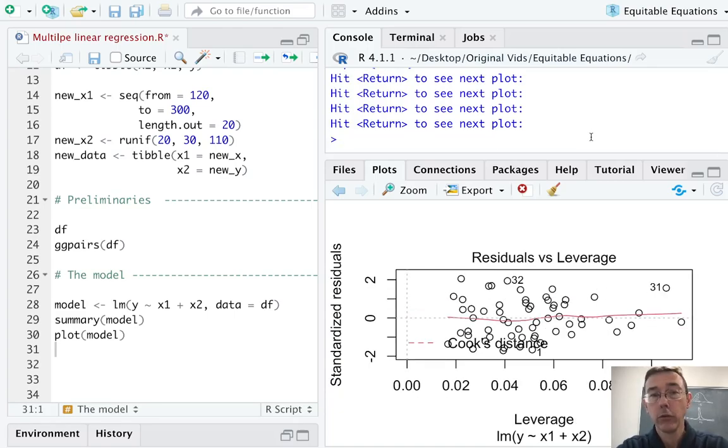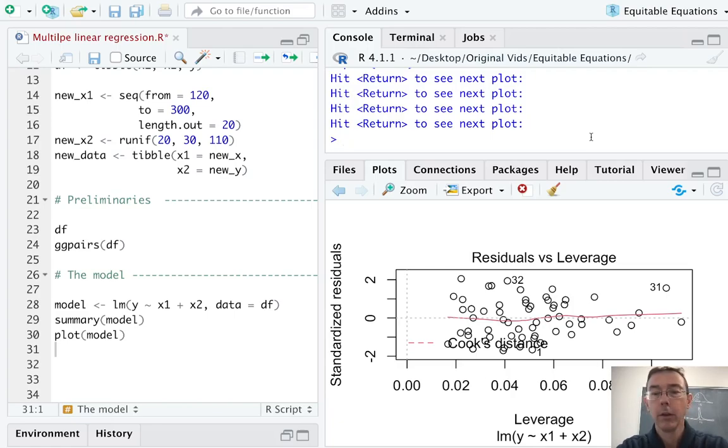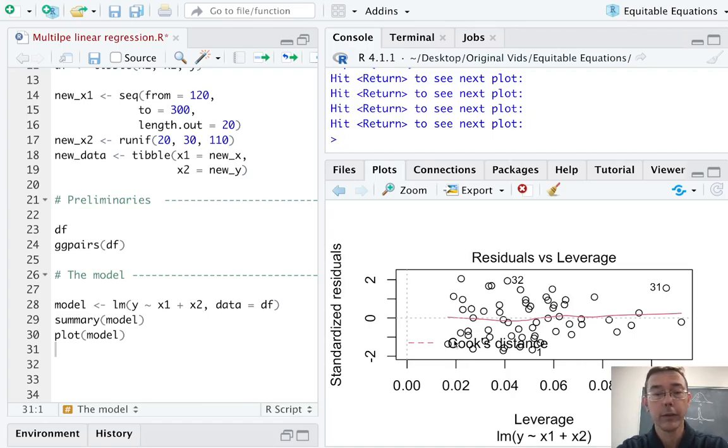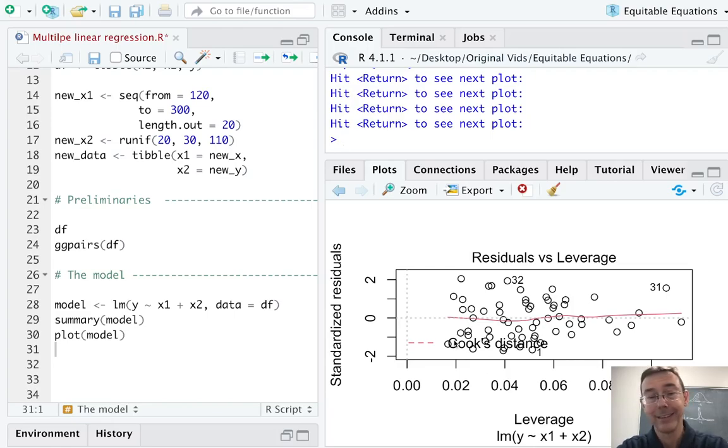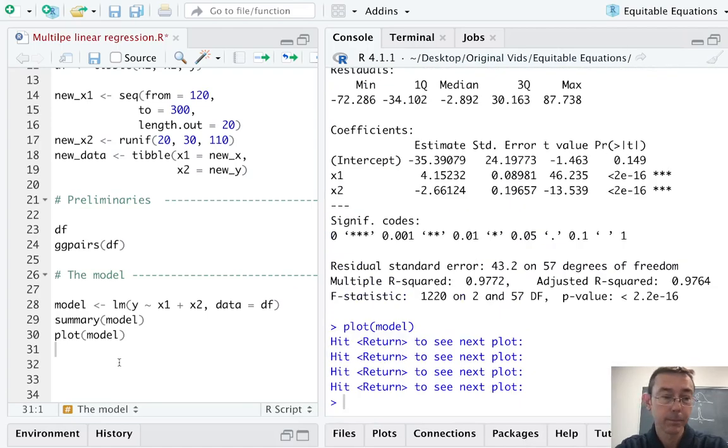Finally, we have a residuals versus leverage plot. Here, we're really looking for outliers. What we're looking for is extreme values that will be set apart by a red dotted line that's denoting Cook's distance at a certain threshold. Because I've generated the data from a normal distribution to start, we're not seeing a whole lot of extreme outliers. In particular, we're not seeing any with a lot of leverage. This data set doesn't have any outliers of concern.